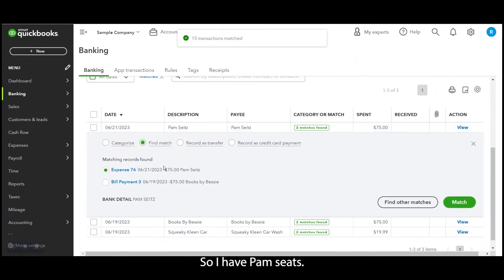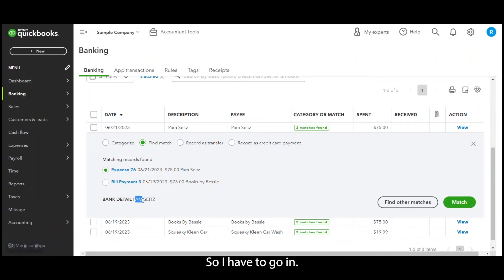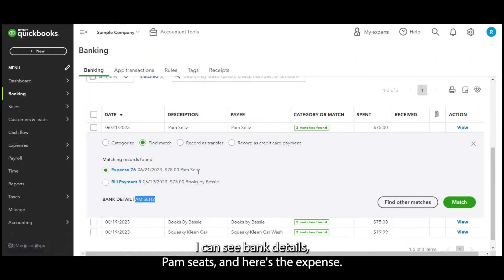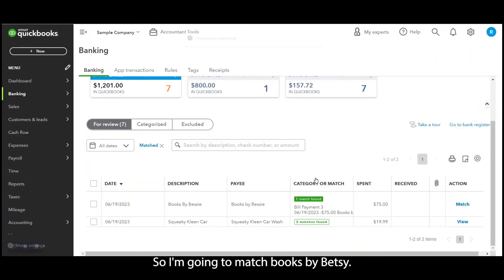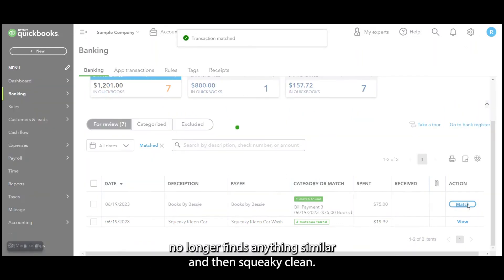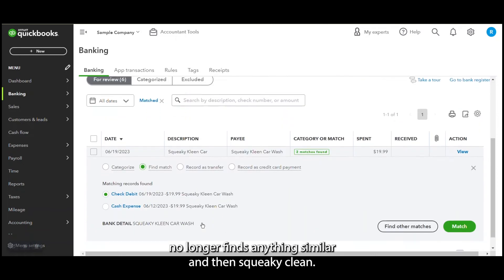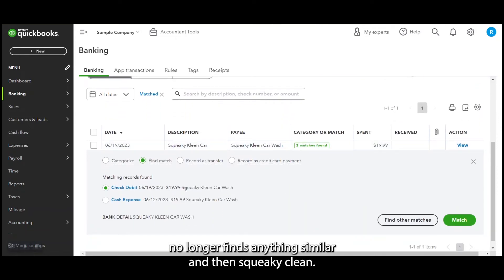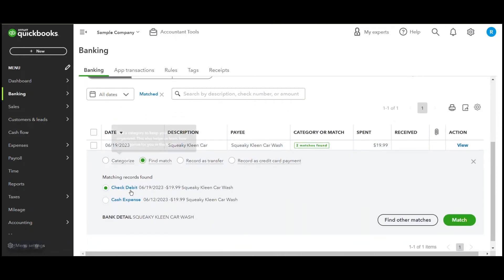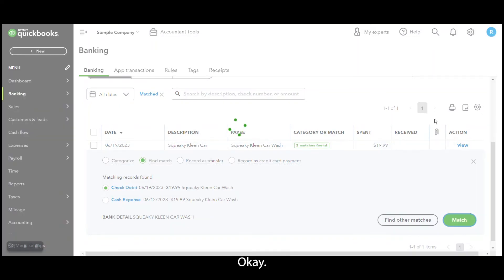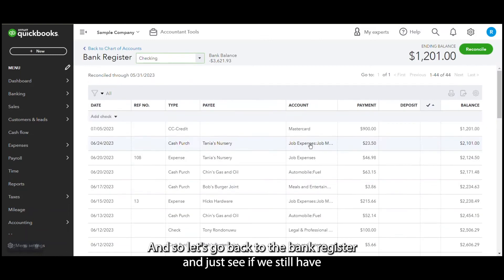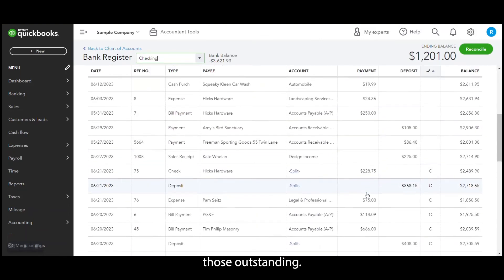So I have Pam Seats, that's one of the ones with two matches found, so I have to go in. I can see bank details, Pam Seats, and here's the expense, so I'm going to match Books by Bessie. Now it has one match because it no longer finds anything similar. And then Squeaky Clean, I'm going to match it to the 6/19 one. Okay, and so let's go back to the bank register and just see if we still have those outstanding.